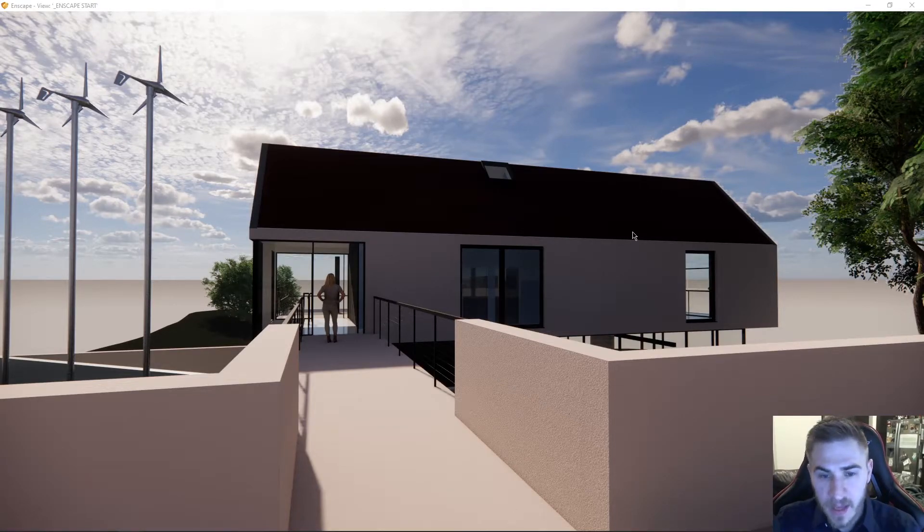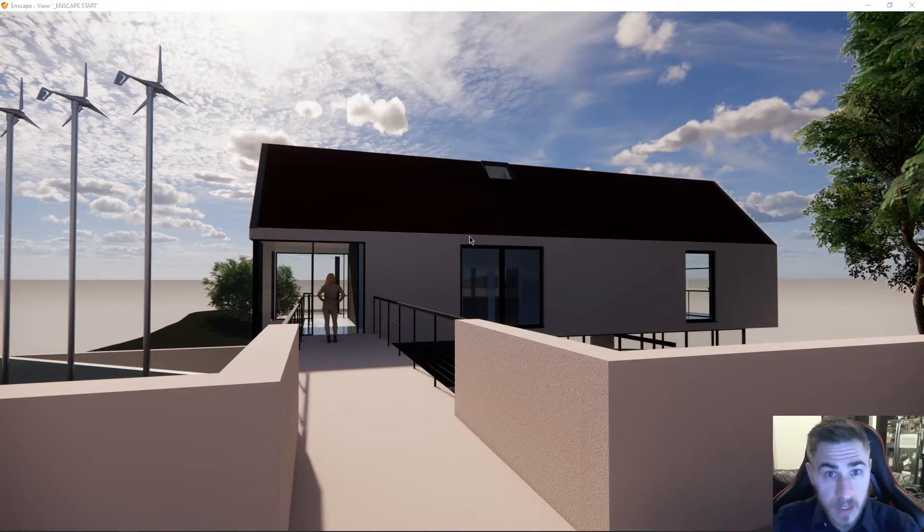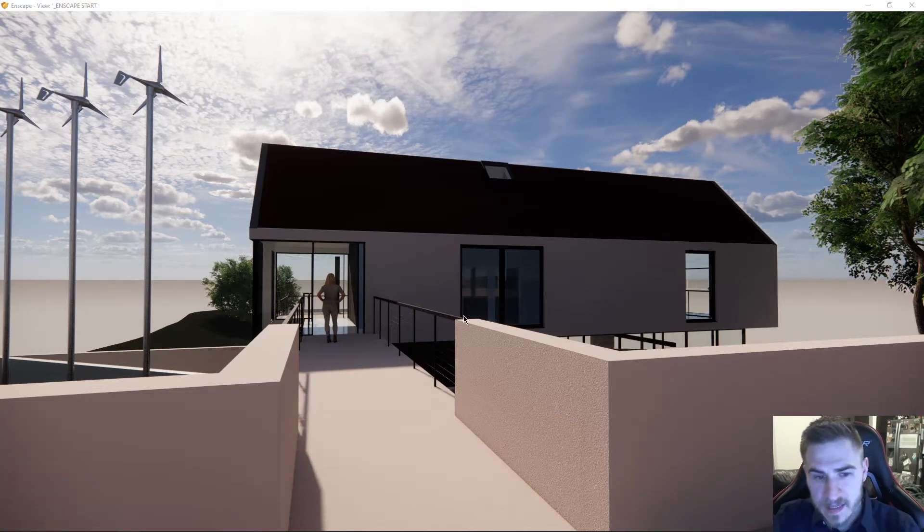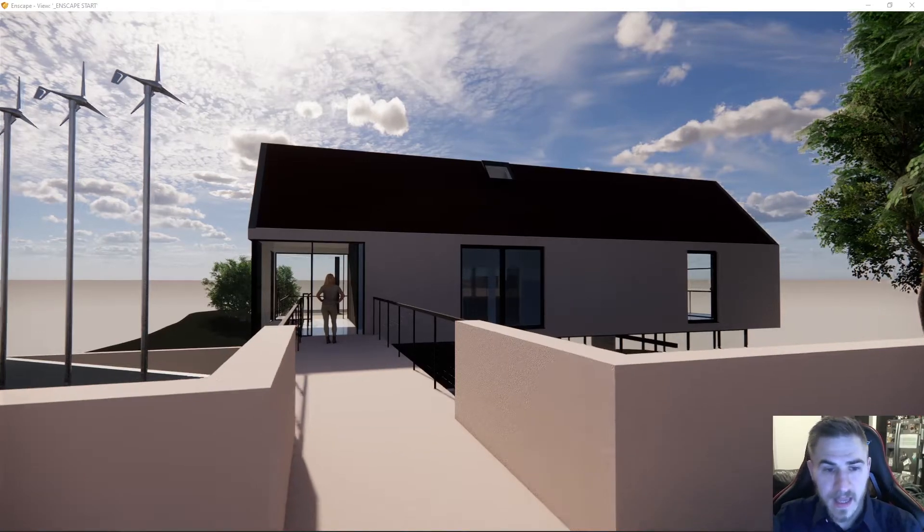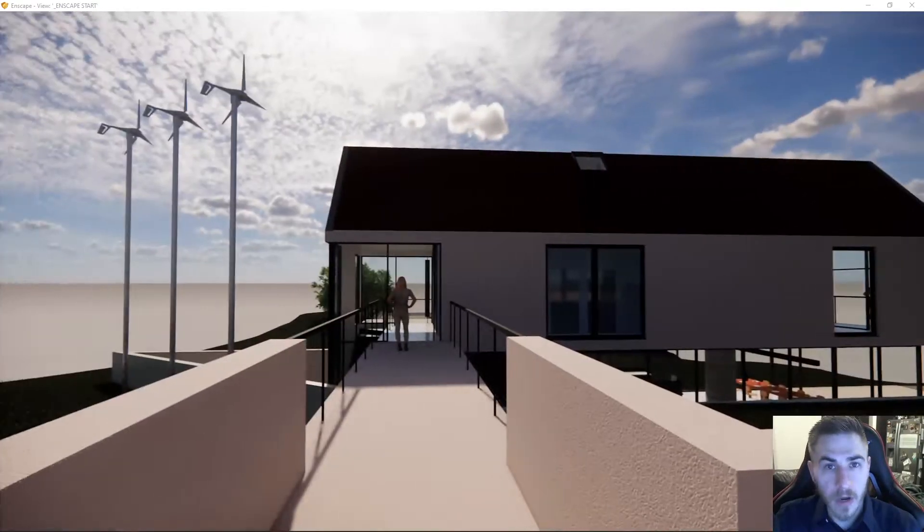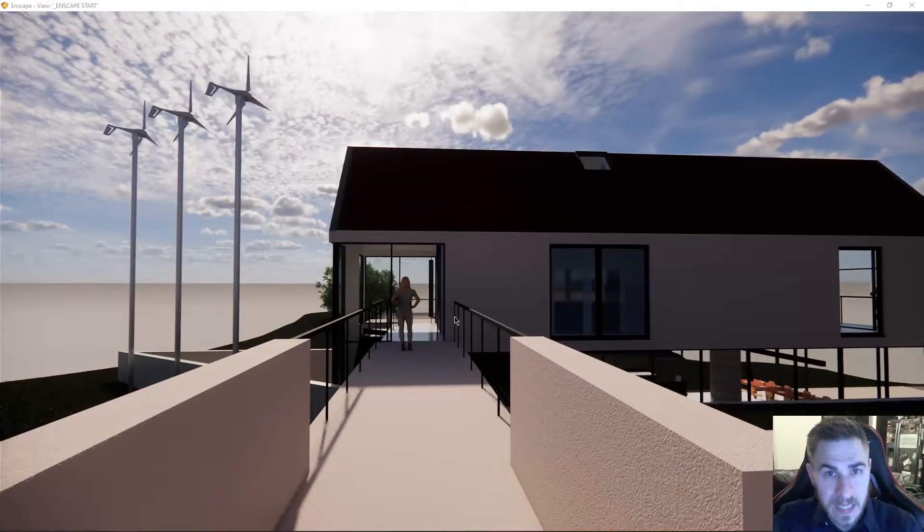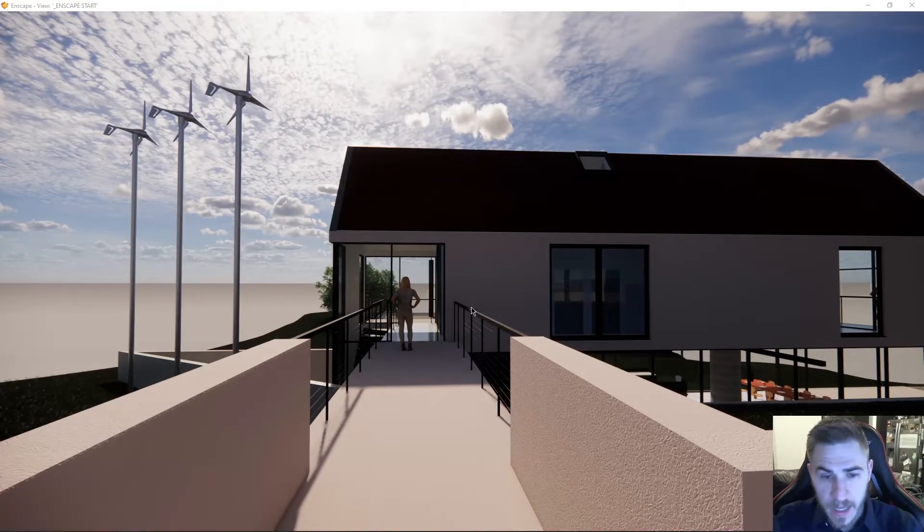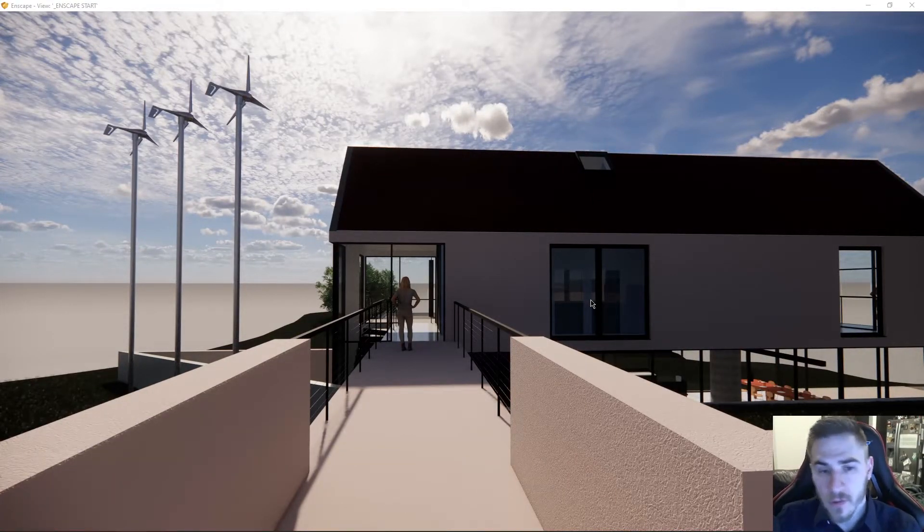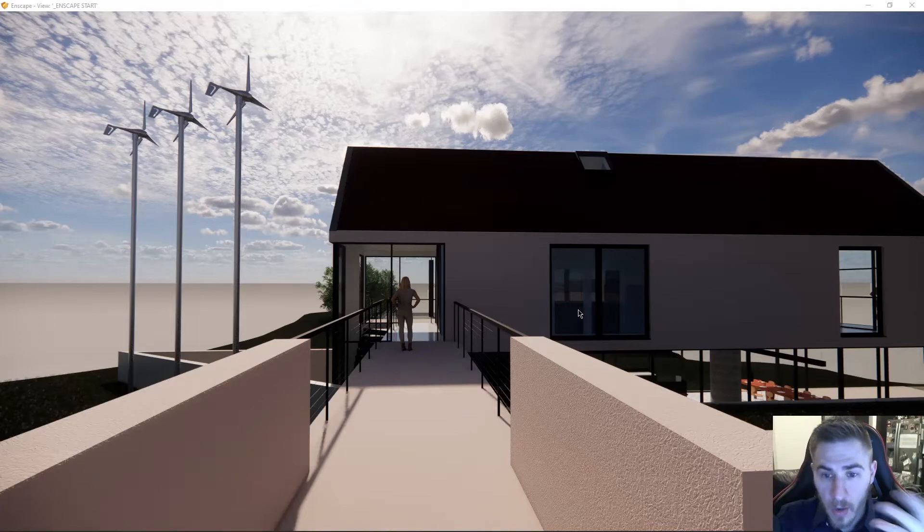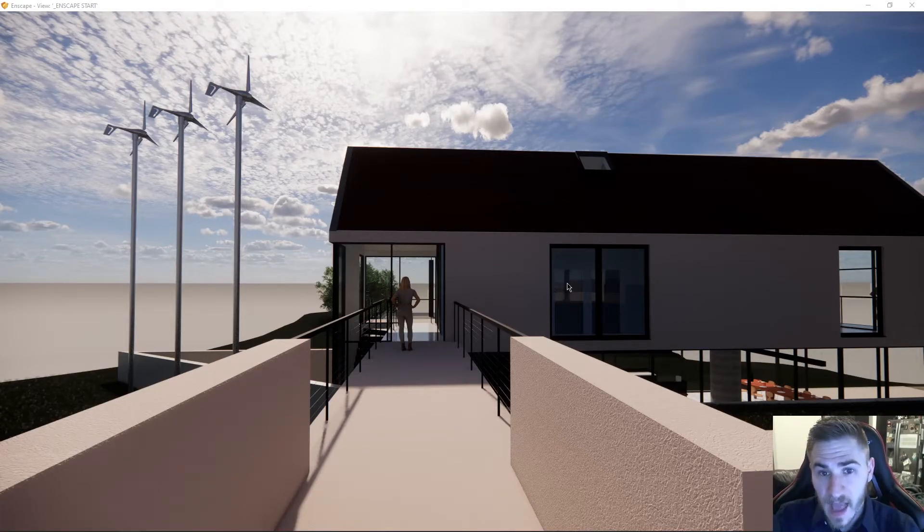And what that does is actually creates a camera view like you would normally in Revit, but it actually places that view and places that camera wherever you are in your Enscape scene at that time. And that's really helpful because we can now use that view to run Enscape and you will be placed at that location.